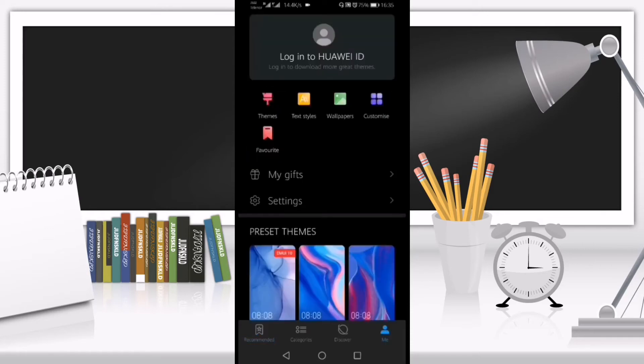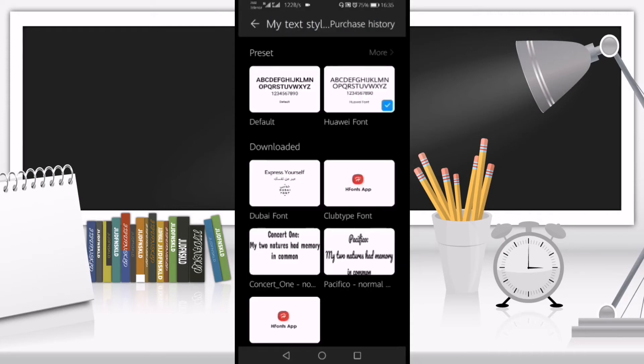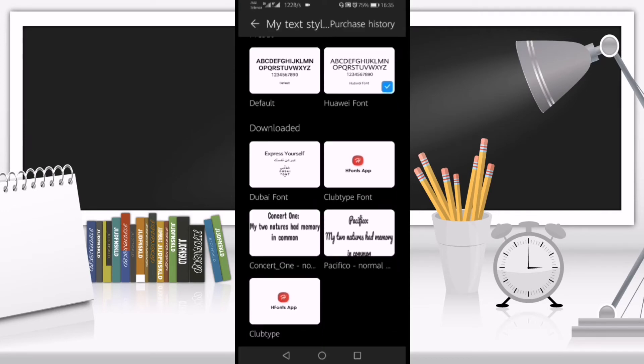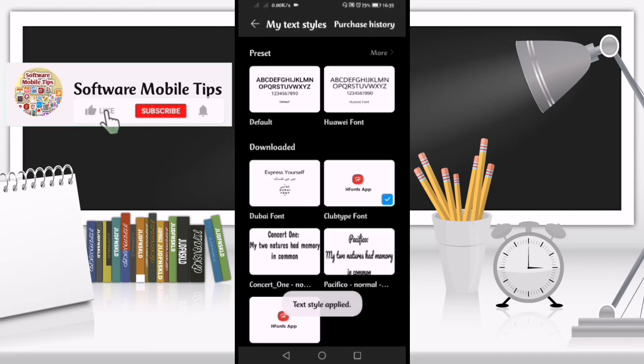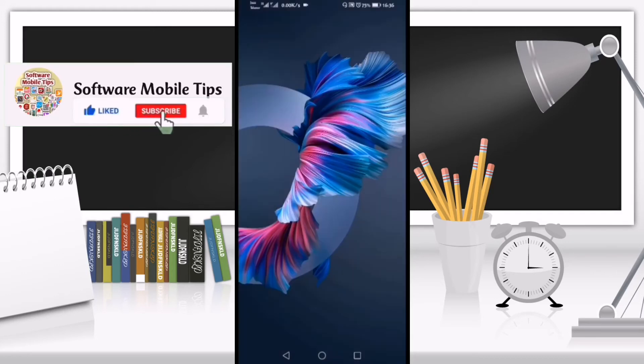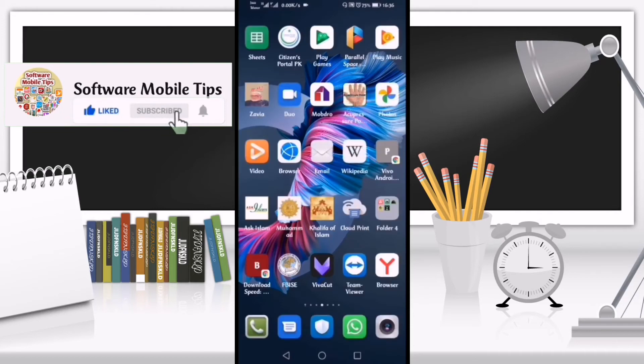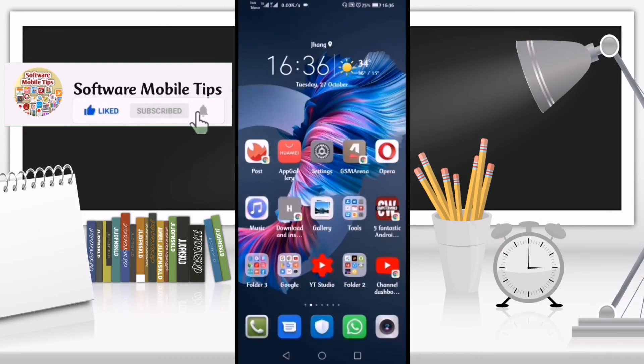Then go to Text Styles and select the Club Type font. Click on it and then click Apply at the bottom. The font has now been applied. That's how you apply fonts. I'll show you how to download the application.